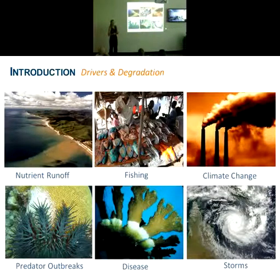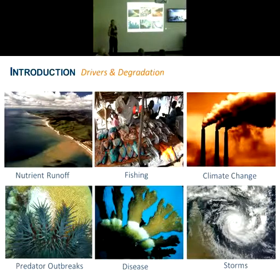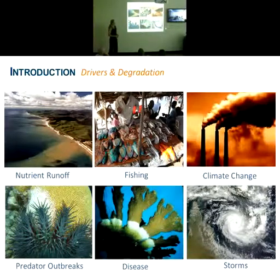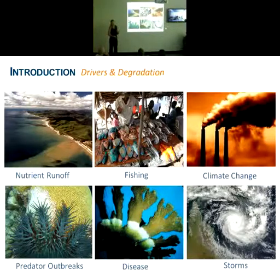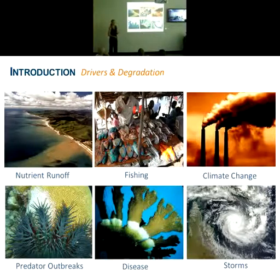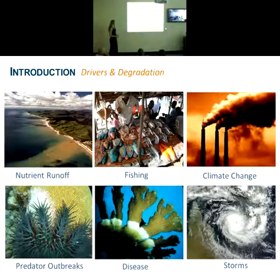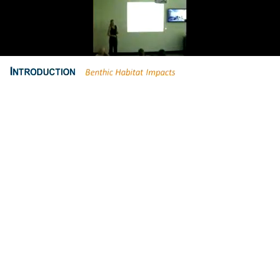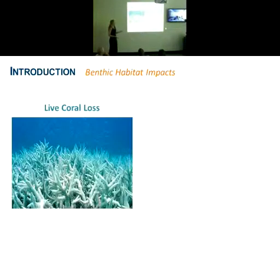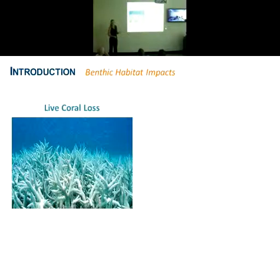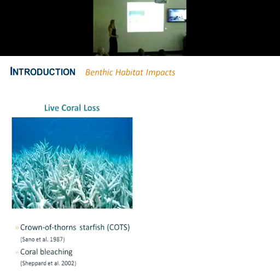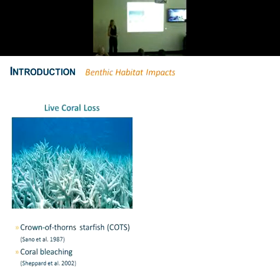Individually and synergistically, these various drivers of change are resulting in widespread patterns of disturbance and habitat degradation on reefs. When thinking about the implications for associated fish communities, it's useful to start by thinking about the impacts on the habitat itself. These various disturbances are likely to affect various factors in the habitat that may be important for fish. For example, some disturbances may result in only a loss of live coral tissue while the structure of the reef is still maintained, as a result of something like crown-of-thorns starfish or bleaching, at least in the short term.